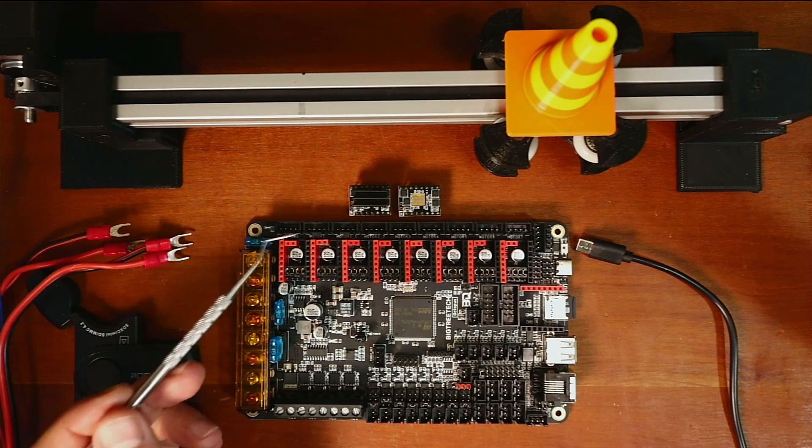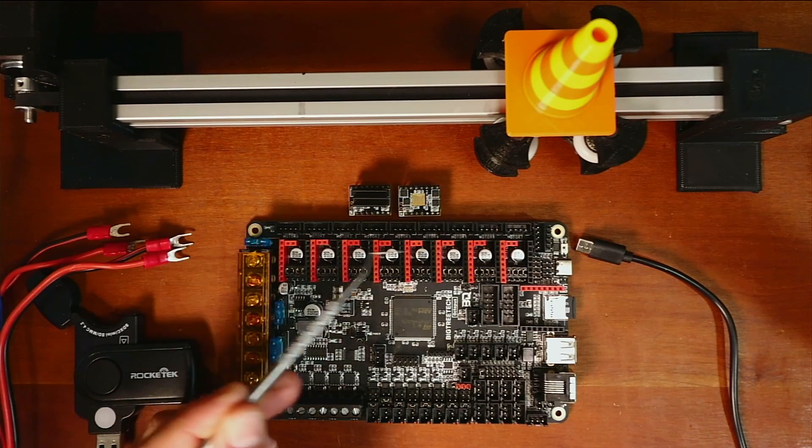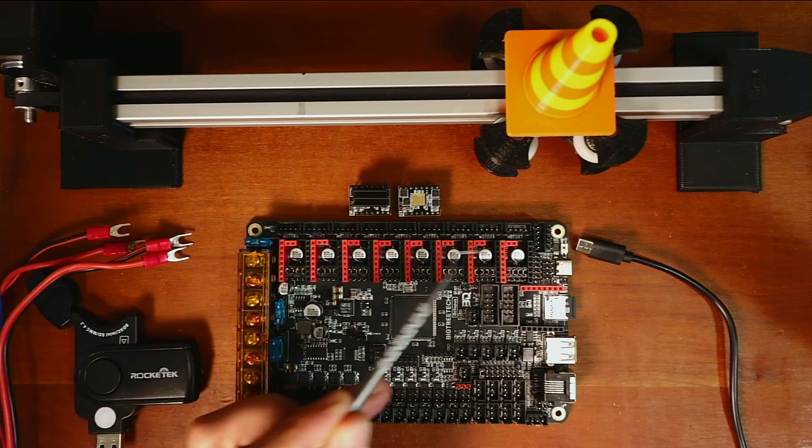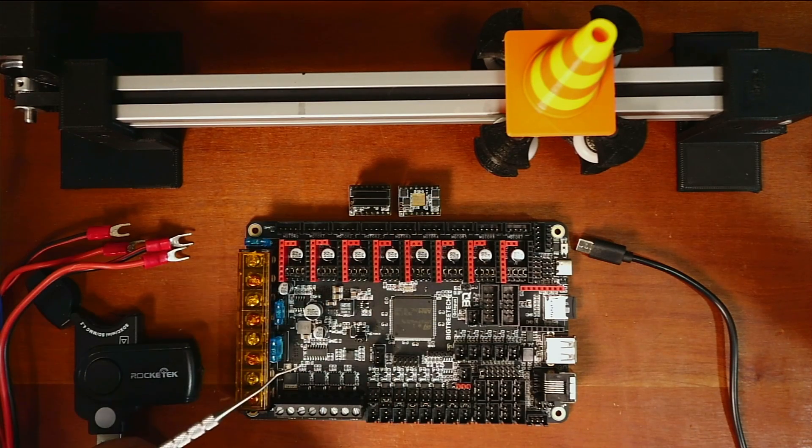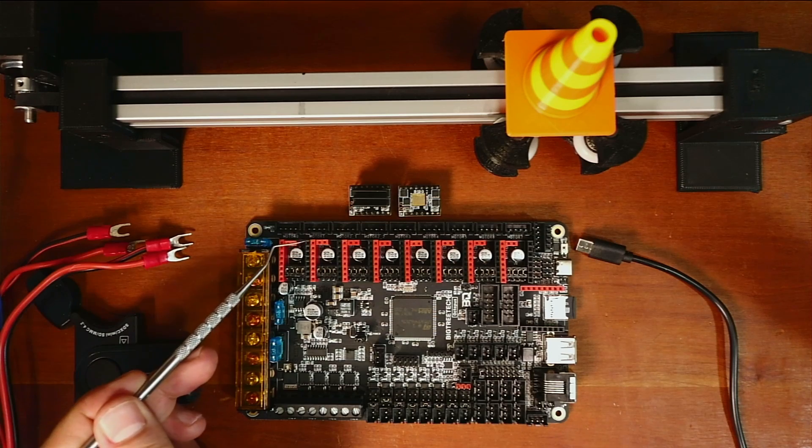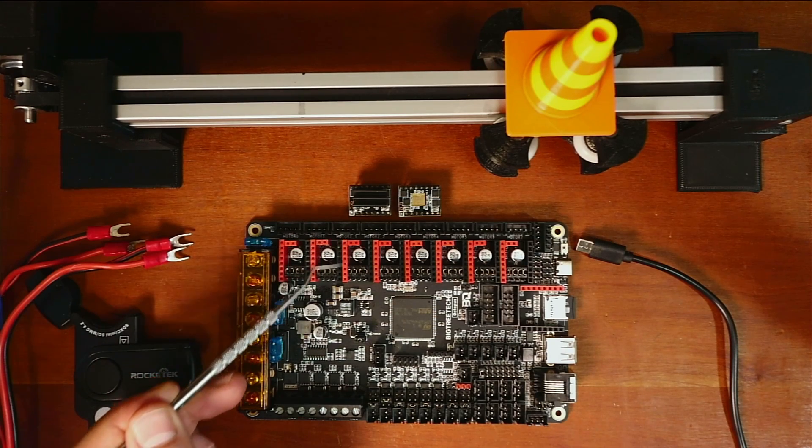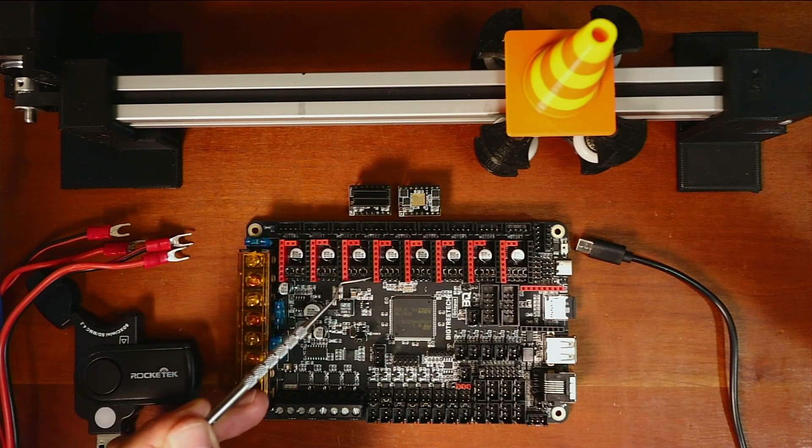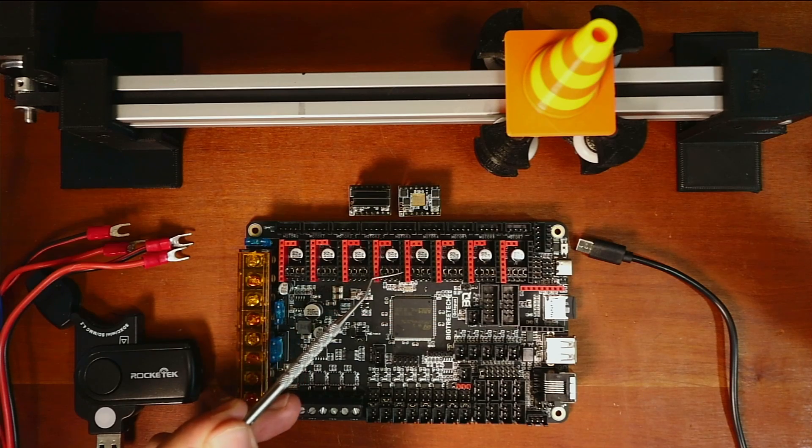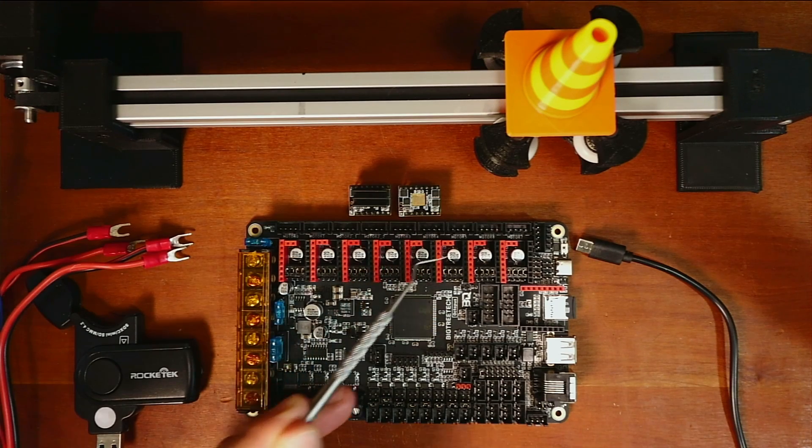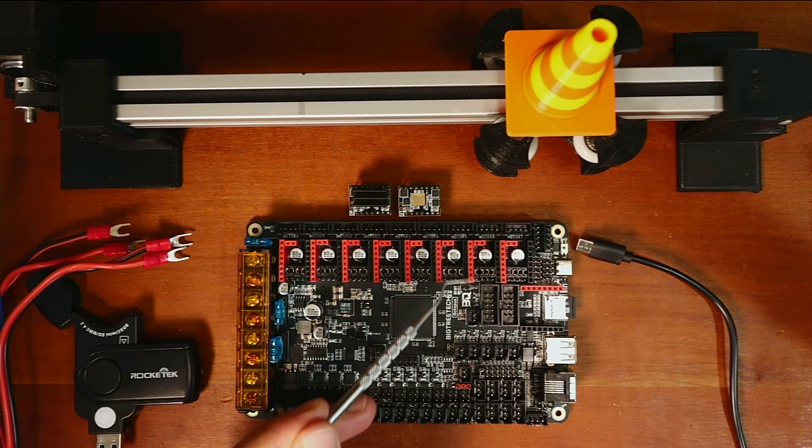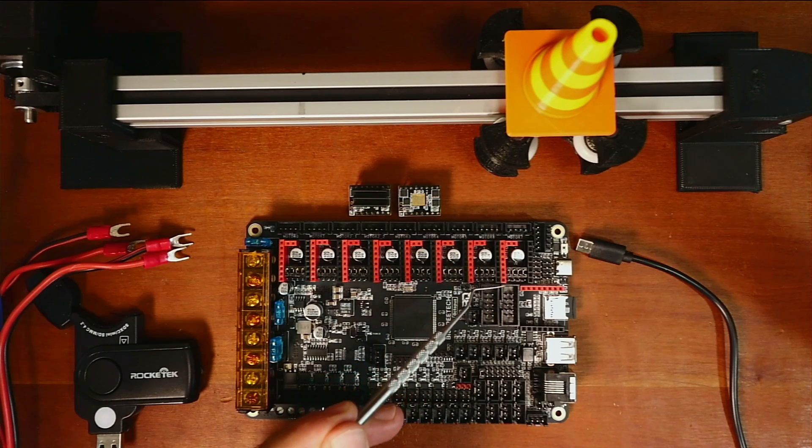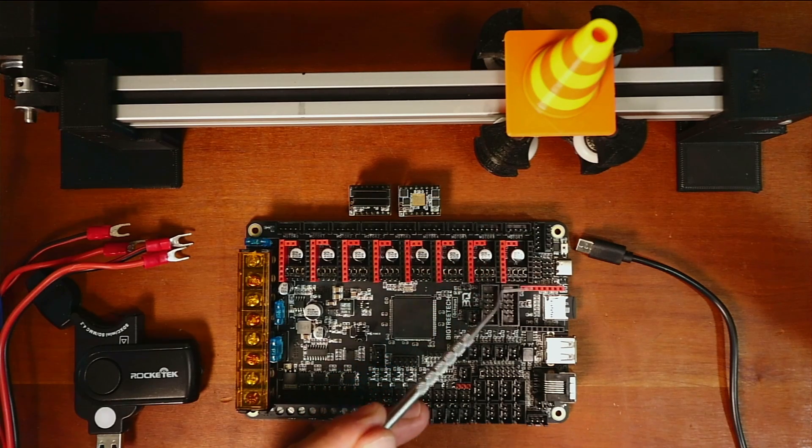They're basically written kind of incorrectly on the board. They're generic, but this will be your X stepper, your Y stepper, your Z stepper, your E0 stepper, your E1 stepper, your E2 stepper, your E3 stepper, and your E4 stepper.